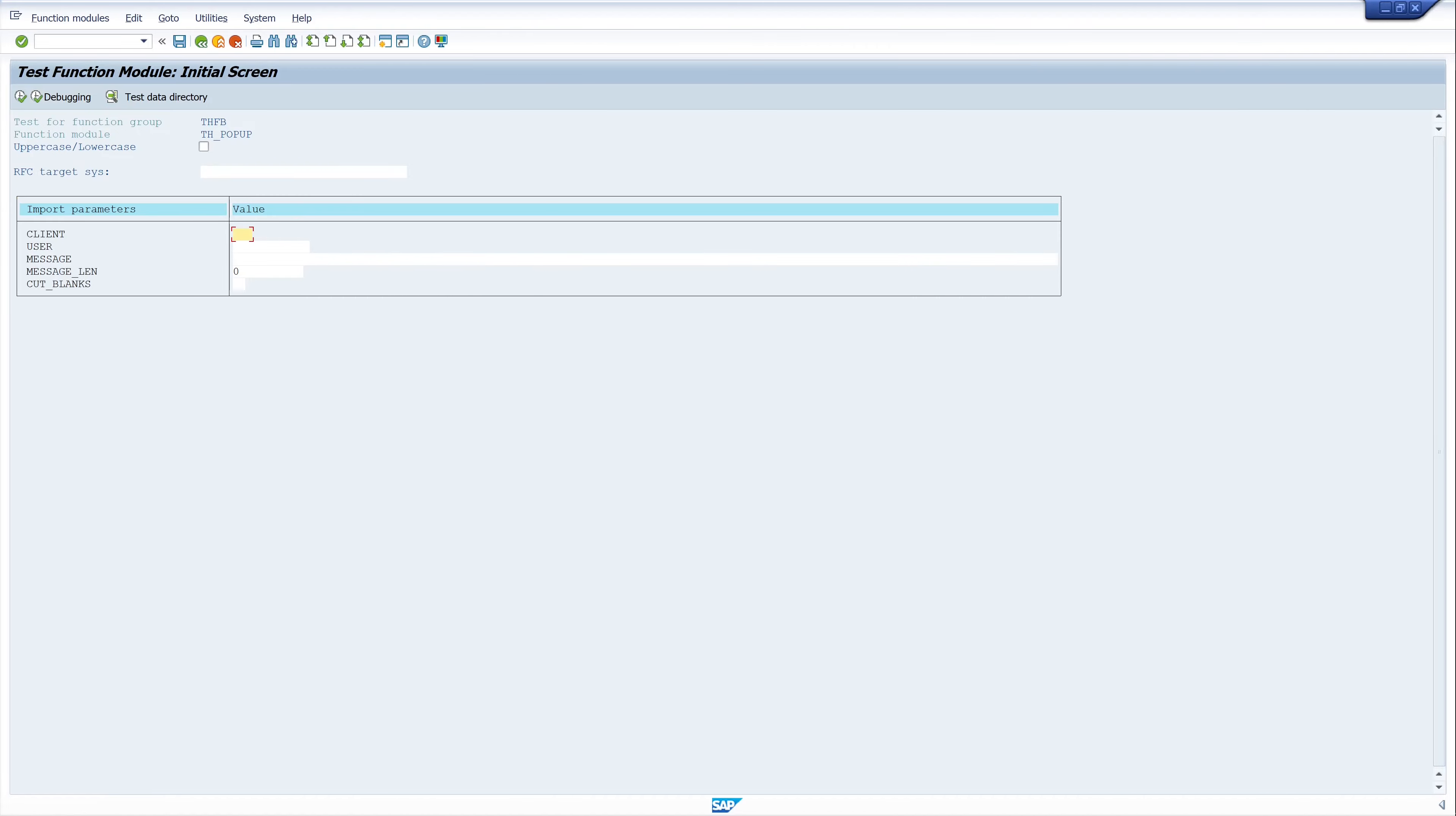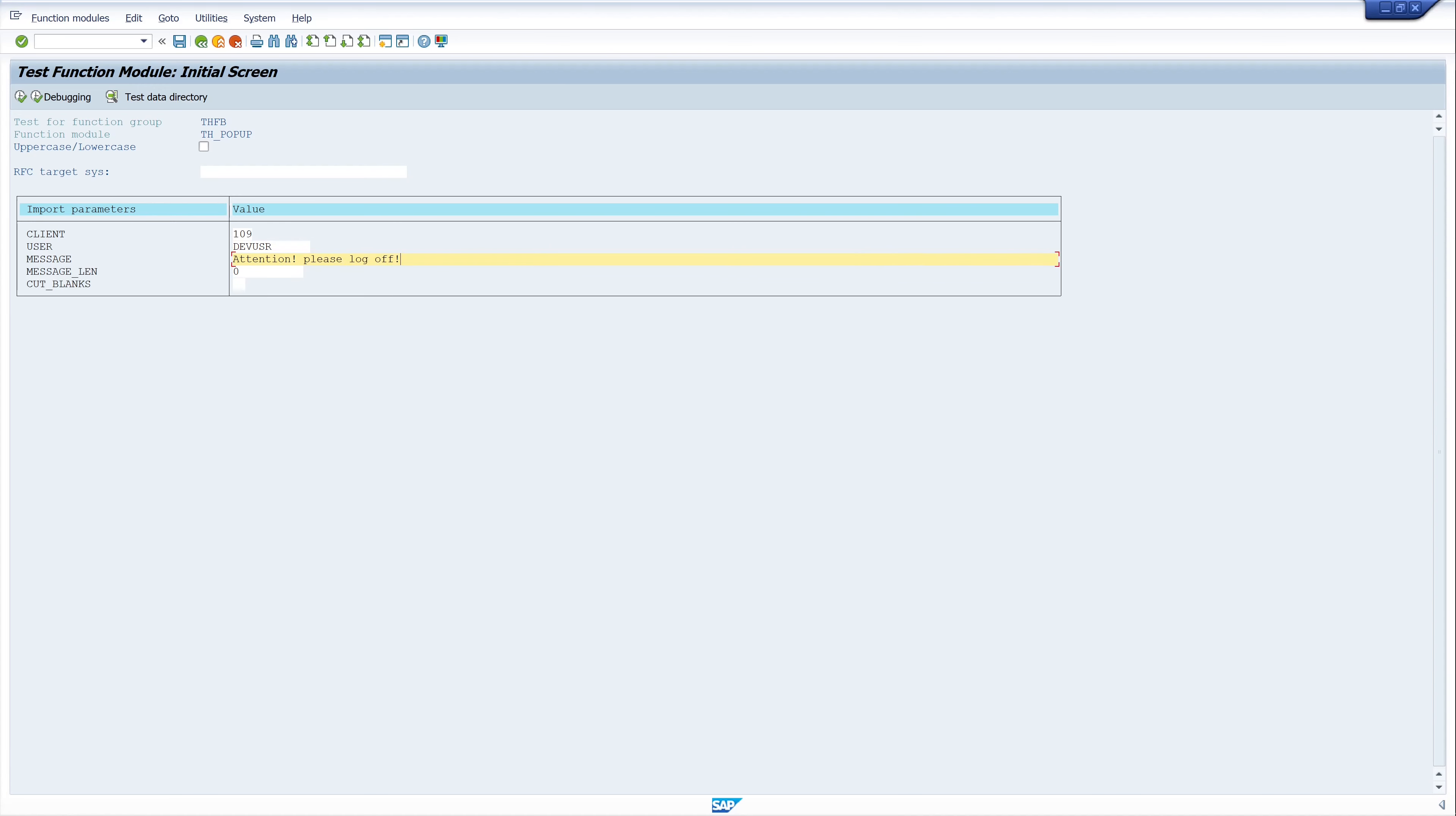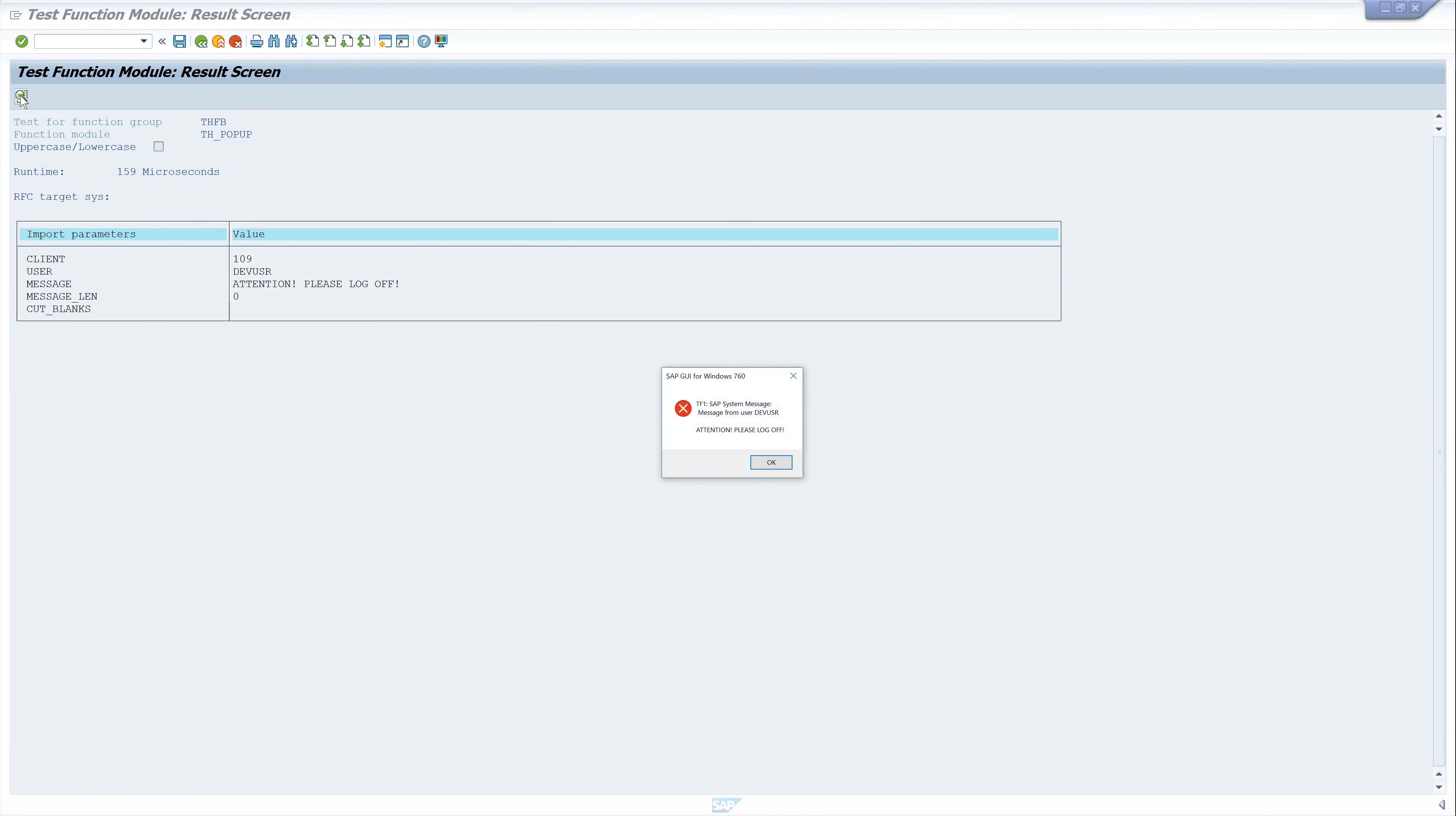Execute. Now, we type in our client, the user who sends the message, in our case, my own user. Then, the message, attention, please log off. And the other two input fields, they are OK. Then execute.